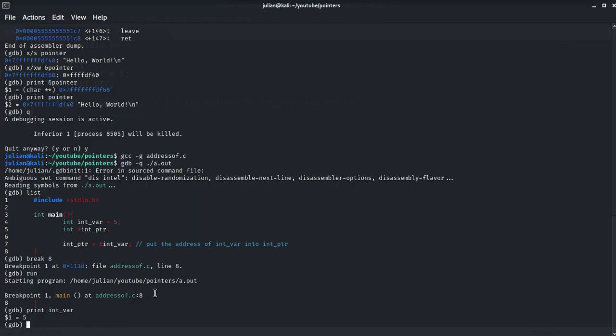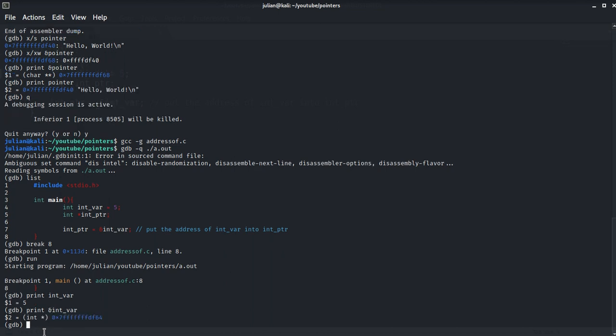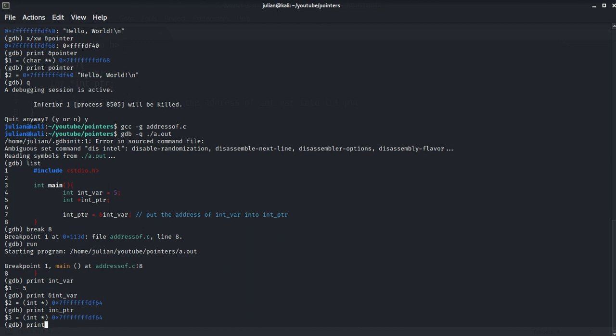So this command prints the value of int_var. But now if we print this, this print command shows its address using the address-of operator.